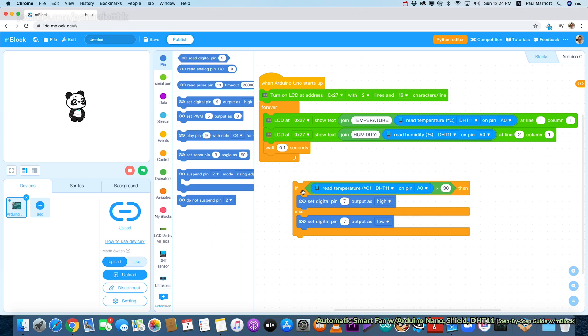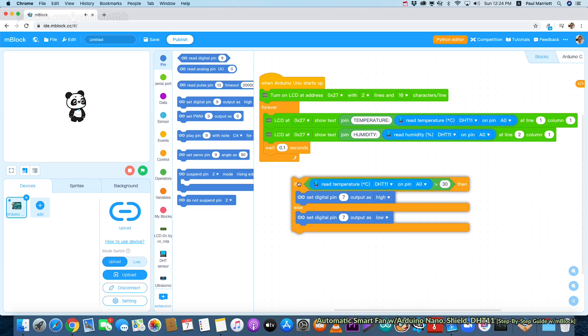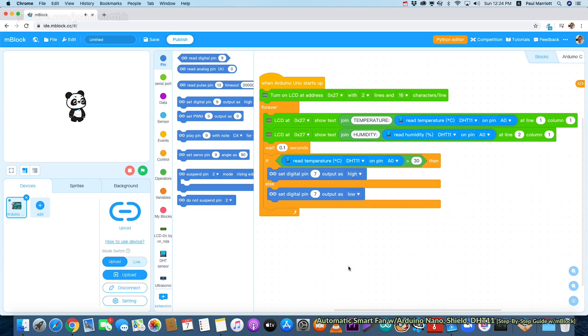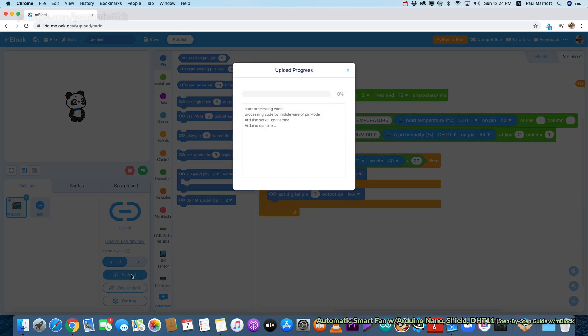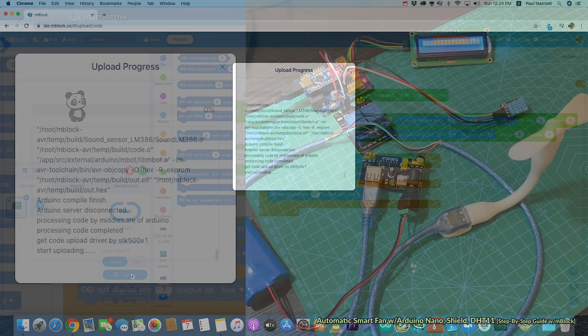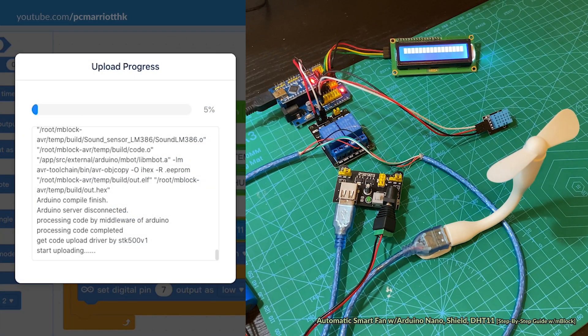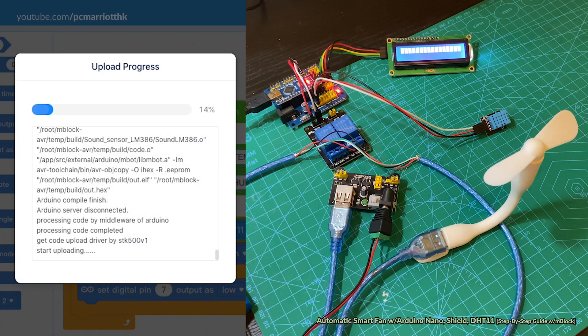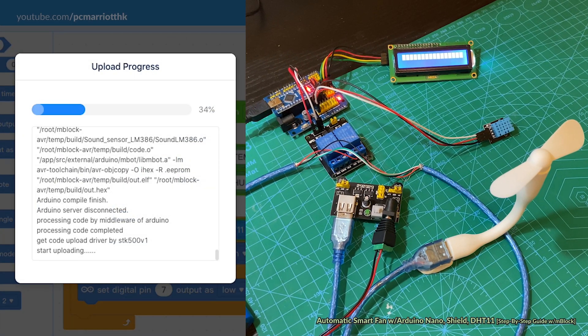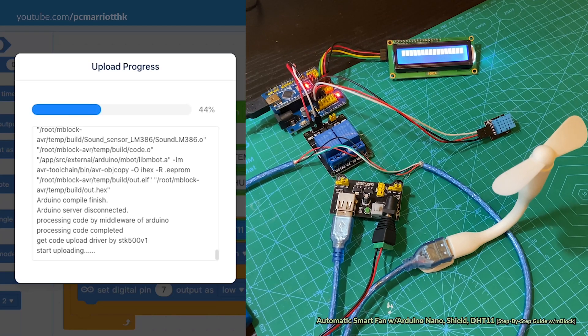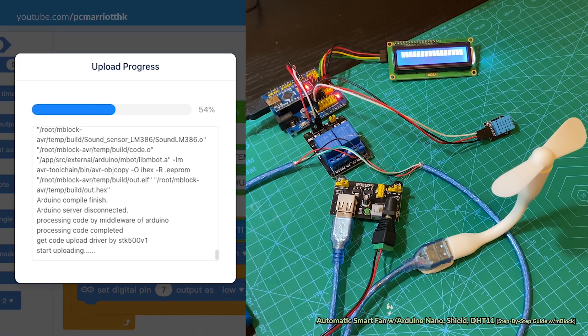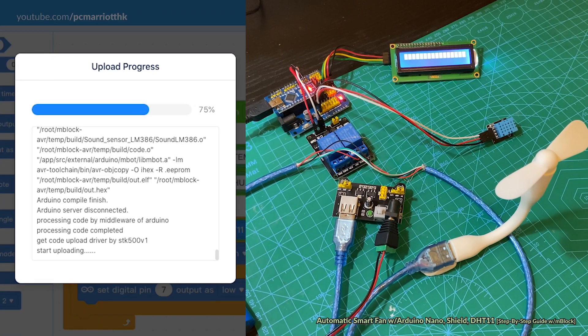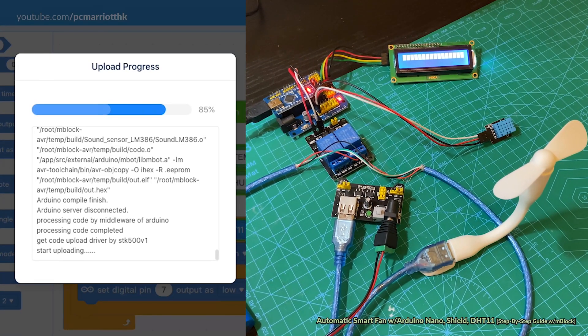Now we're ready to upload. Make sure you are connected to your Nano board. We're going to put these things side by side, so there's my contraption. It's uploading.